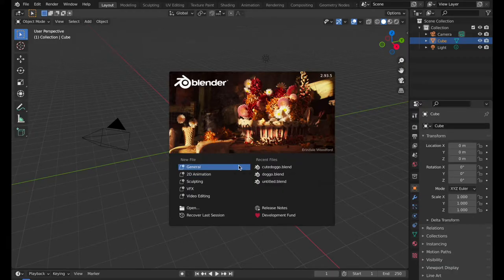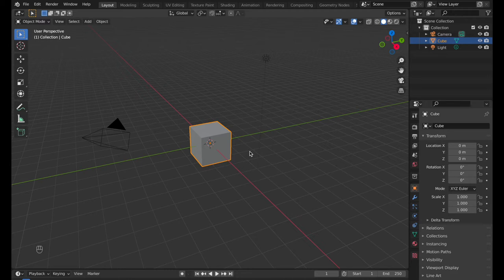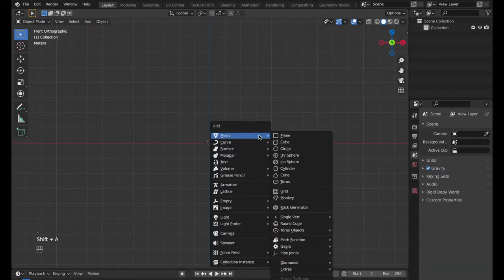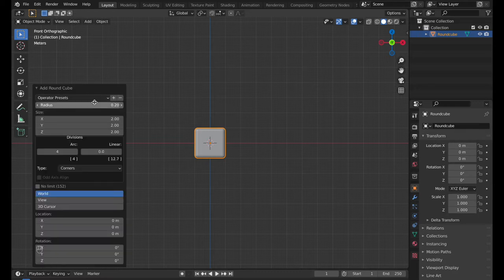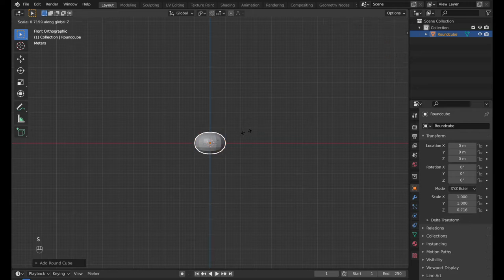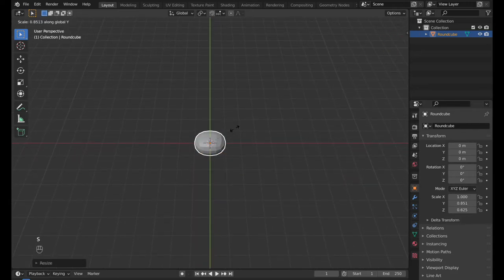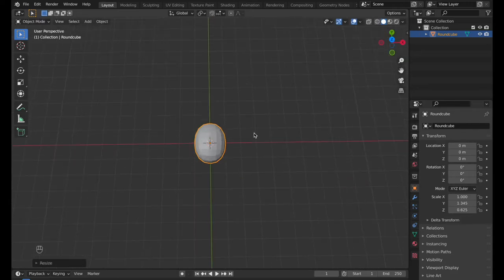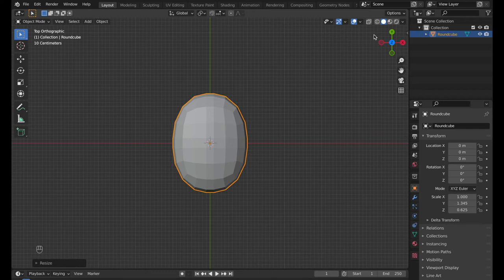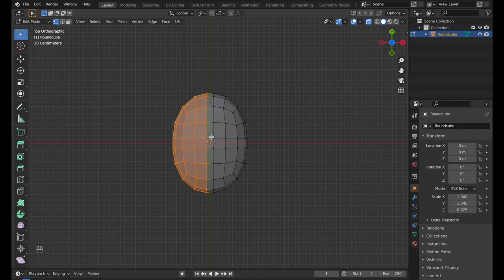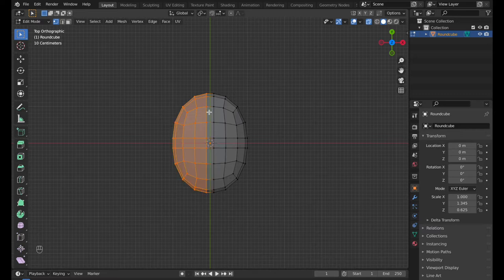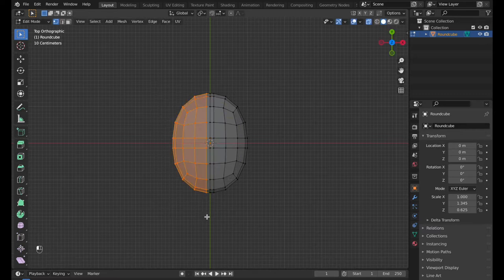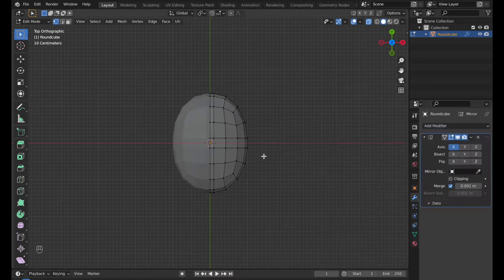Click General to create a file. Shift plus A and make a round cube with a radius of 0.9. Scale down on the z-axis and scale up on the y-axis. Press Ctrl or Cmd plus R to create a loop cut in the middle. Select the half of the body and delete it, then add a mirror modifier.